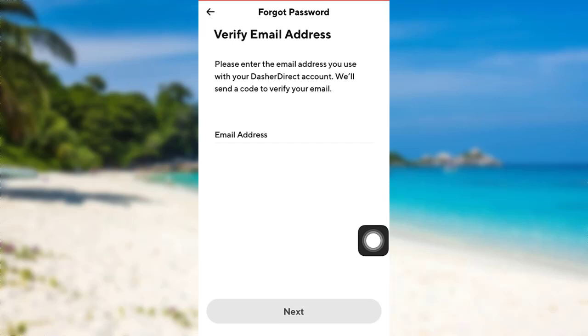Then Dasher Direct will send you a code to verify your email. You need to enter the code and then follow the instructions provided. Finally, you will be able to reset the password of your Dasher Direct account.